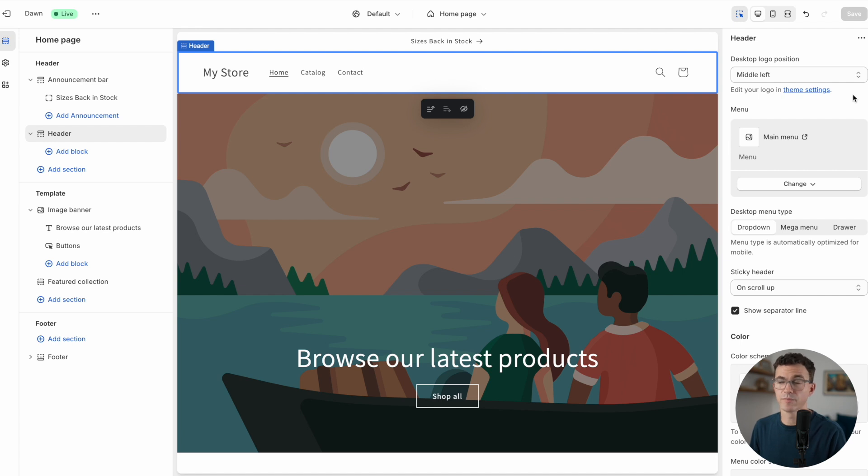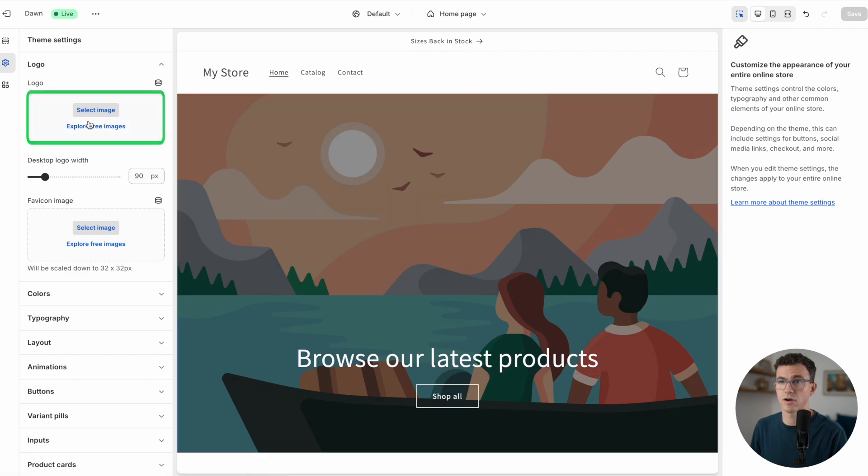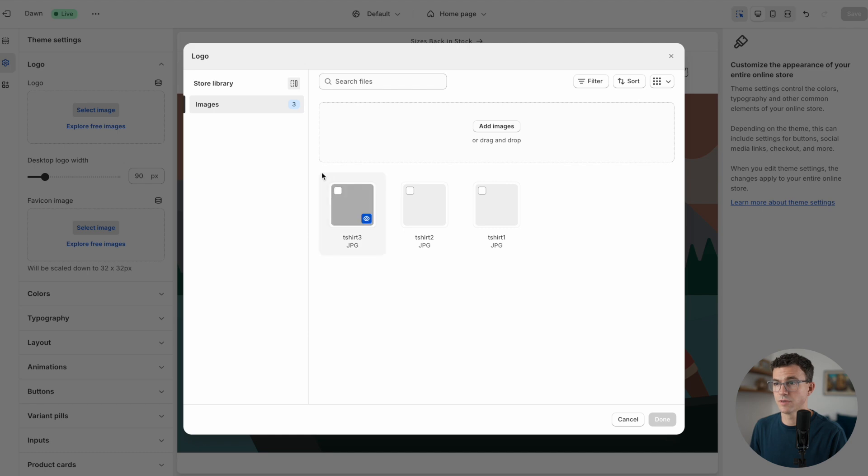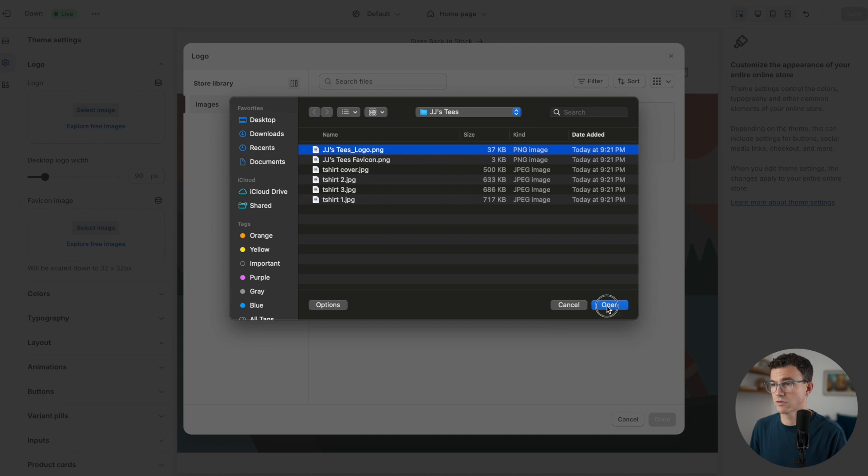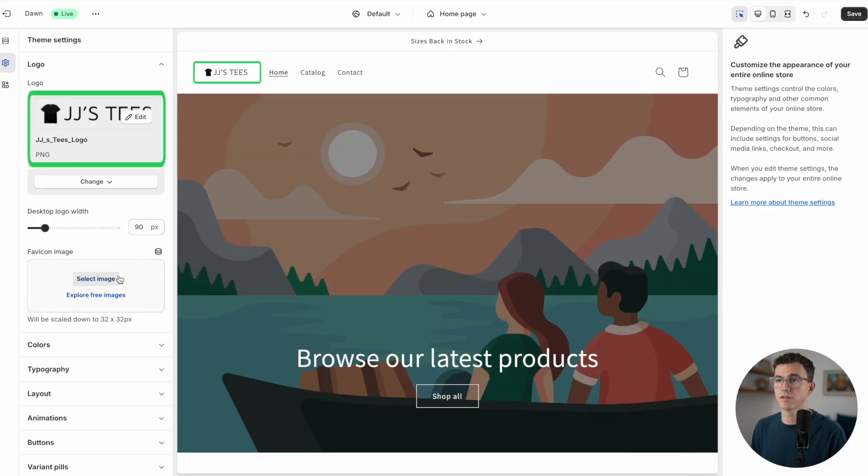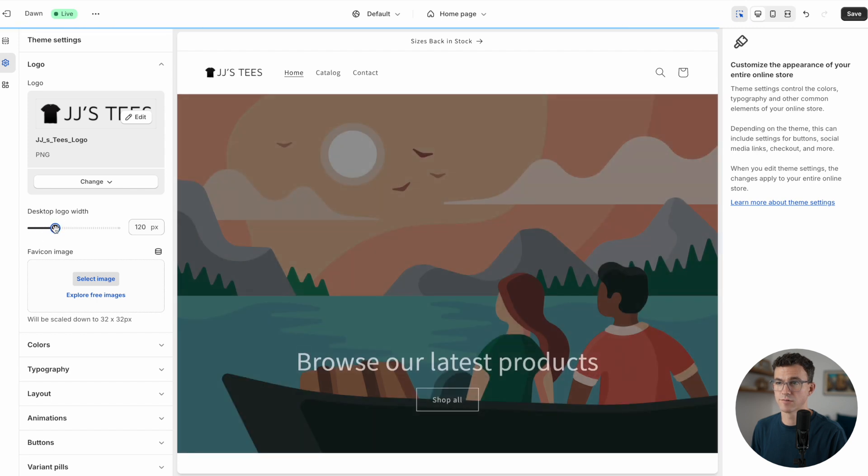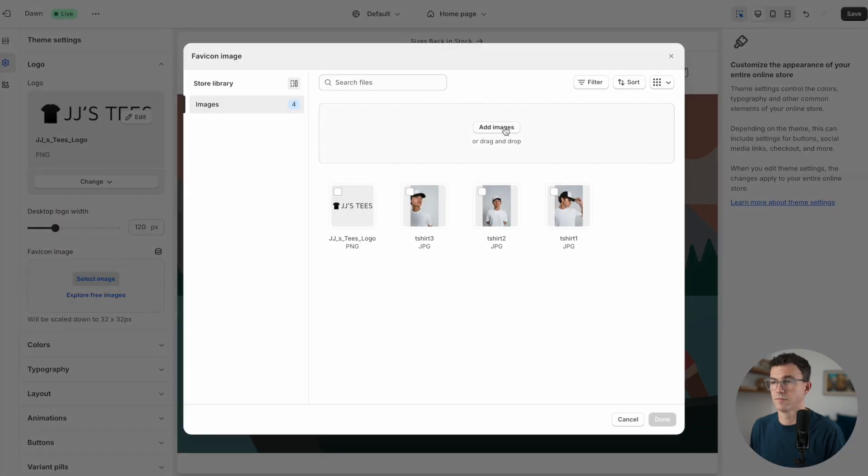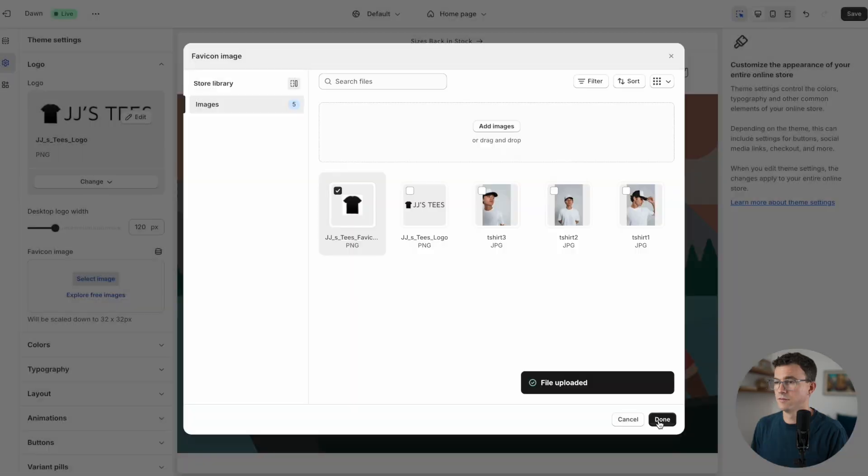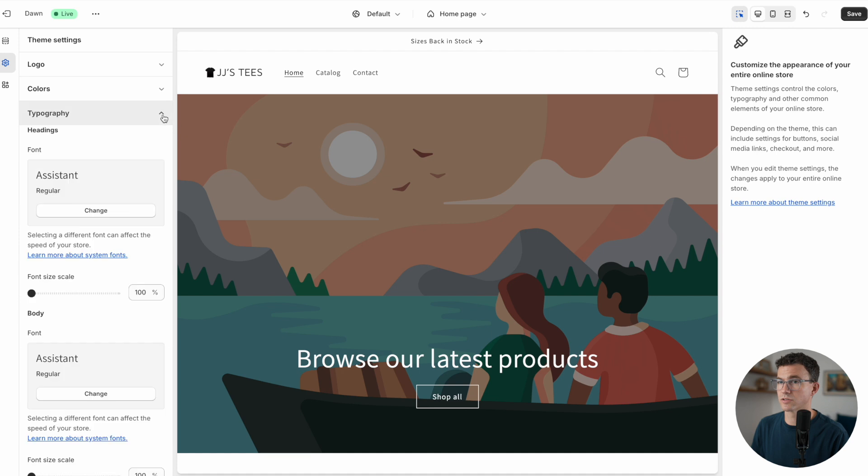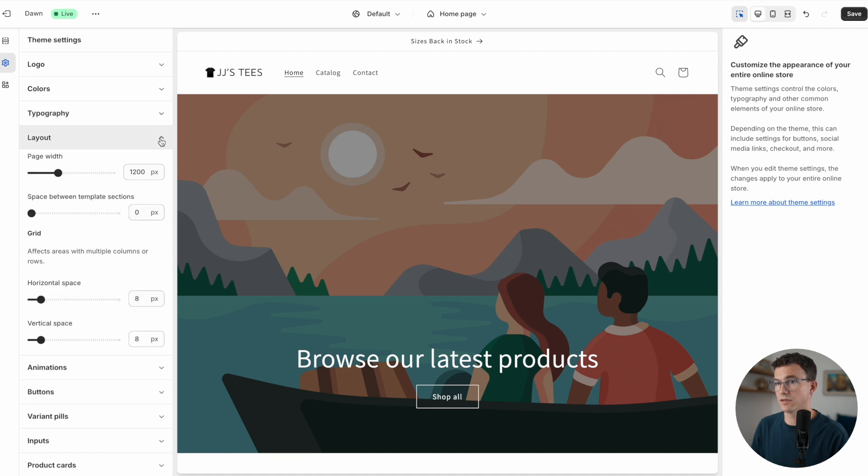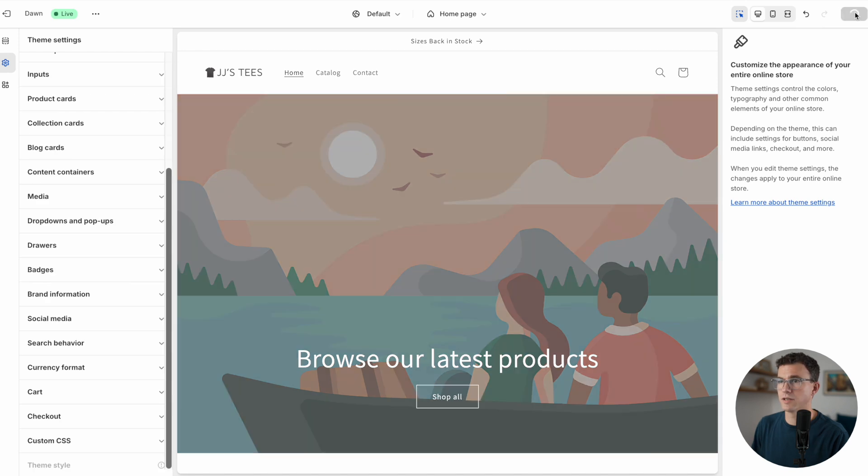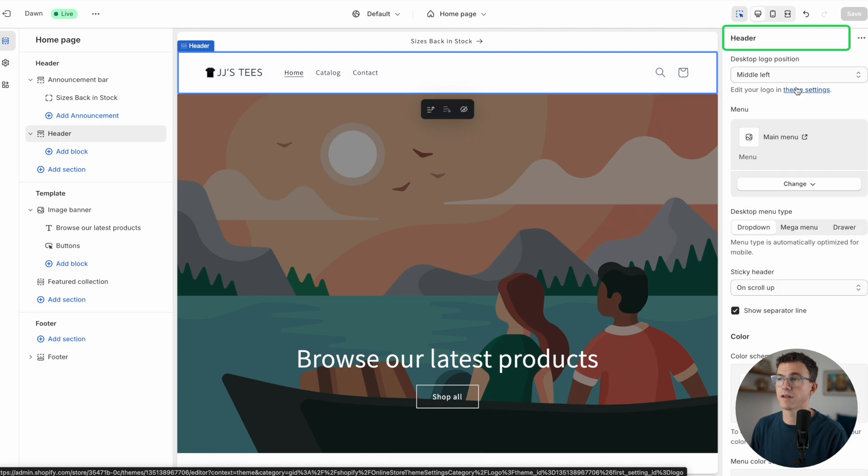Below that we have the header. The first thing I want to add is our logo. To do that, edit your logo in theme settings. So we'll click on that, and then here are the theme settings. Select image. We don't have our logo yet, so we'll add an image. Here's our logo. Open file, uploaded, done. You can see here they added our logo. We can adjust the width a little bit to make it larger. The next thing I want to add is a favicon, this little icon at the top of your browser. Let me really quickly run you through the theme settings while we're here.